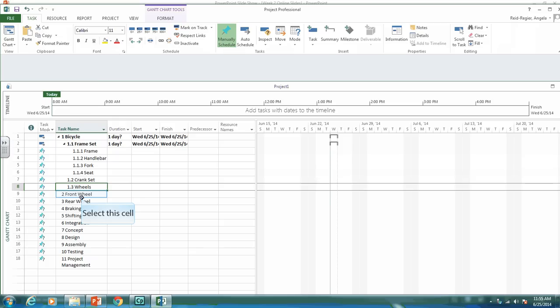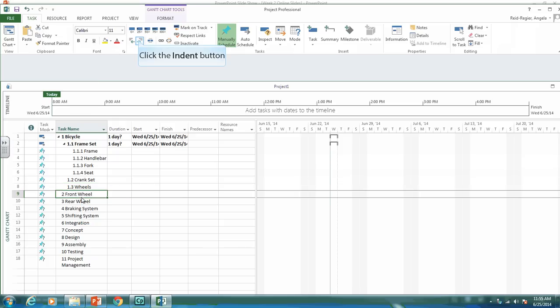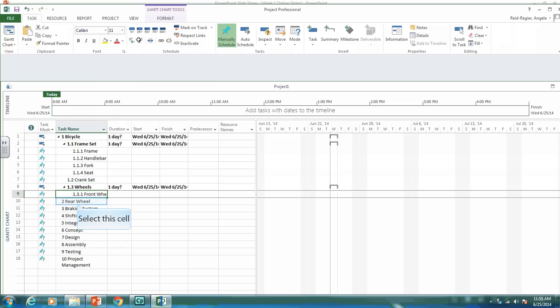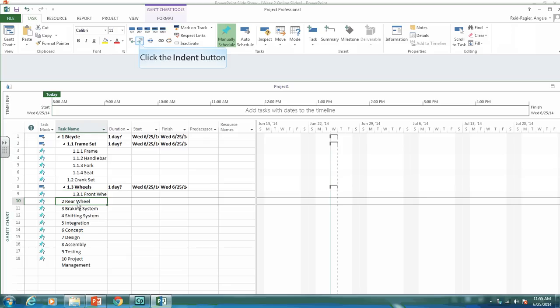The front wheel needs to come under the wheels, so I want it as 1.3.1, which means I indent it twice. Same with the rear wheel, I want it as 1.3.2, so I indent it twice.